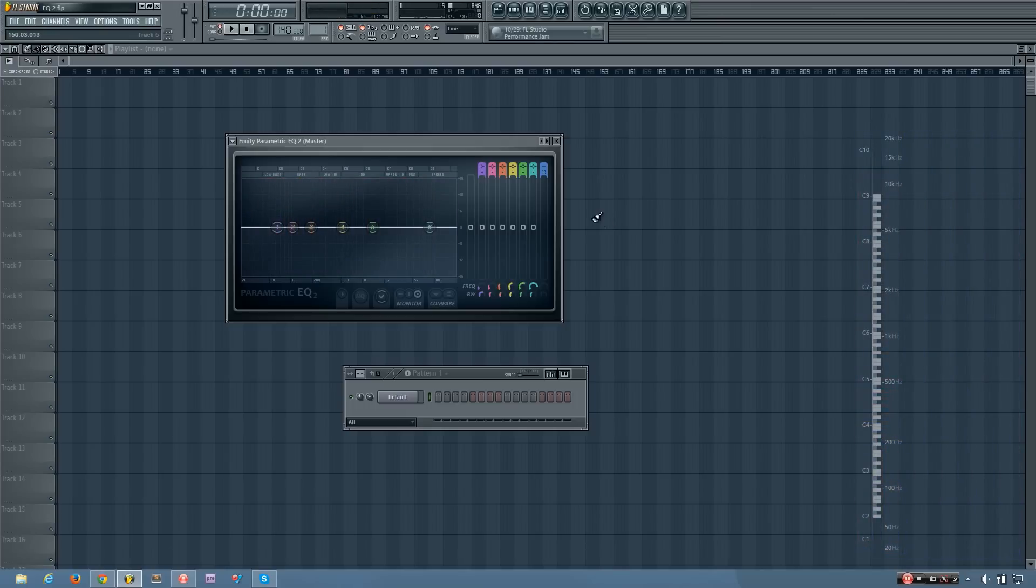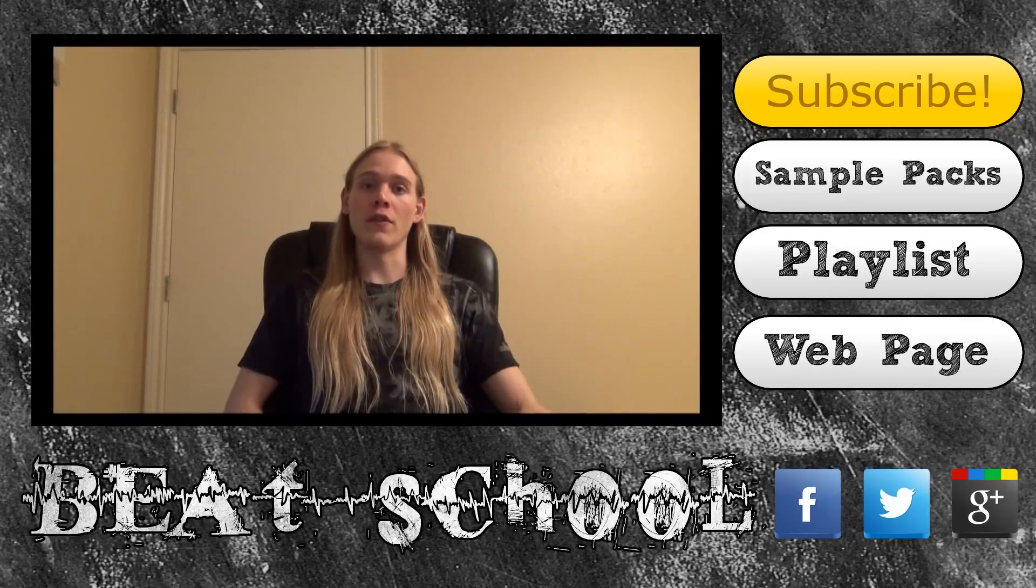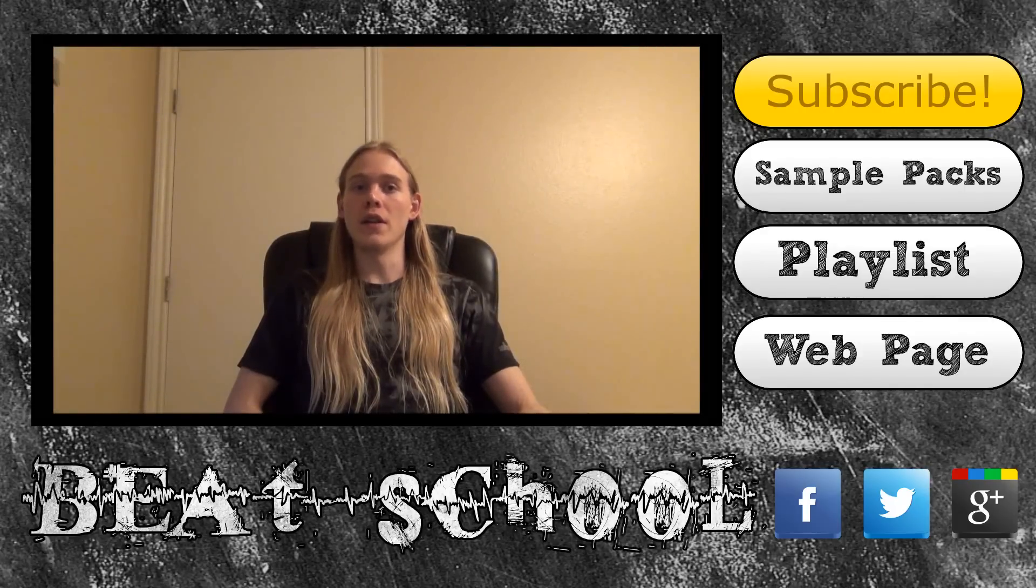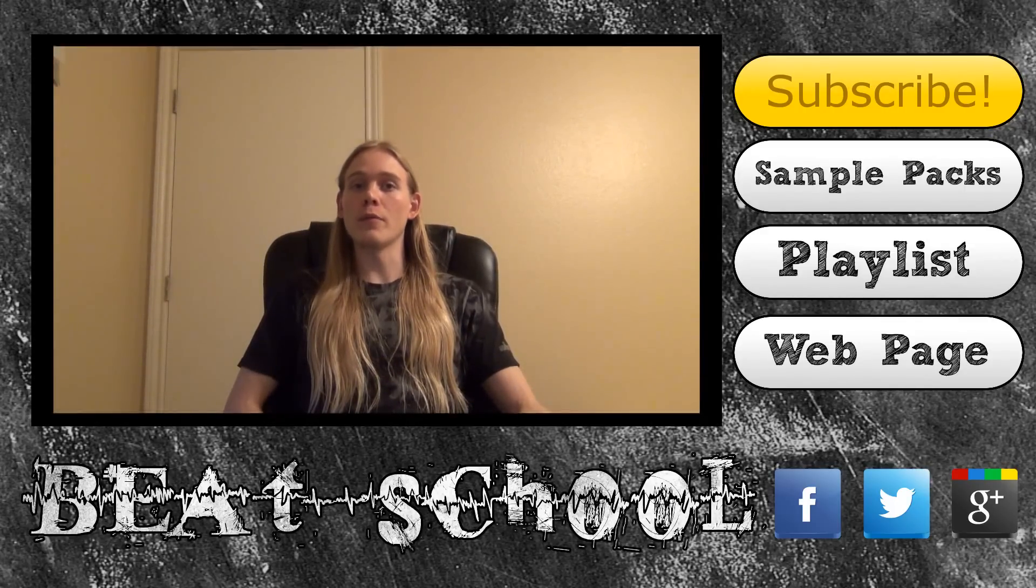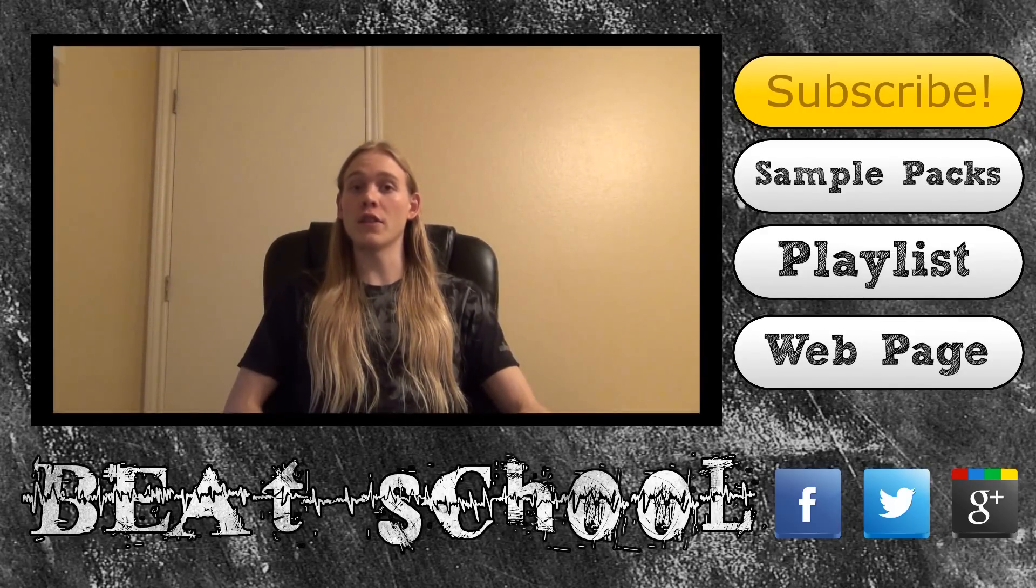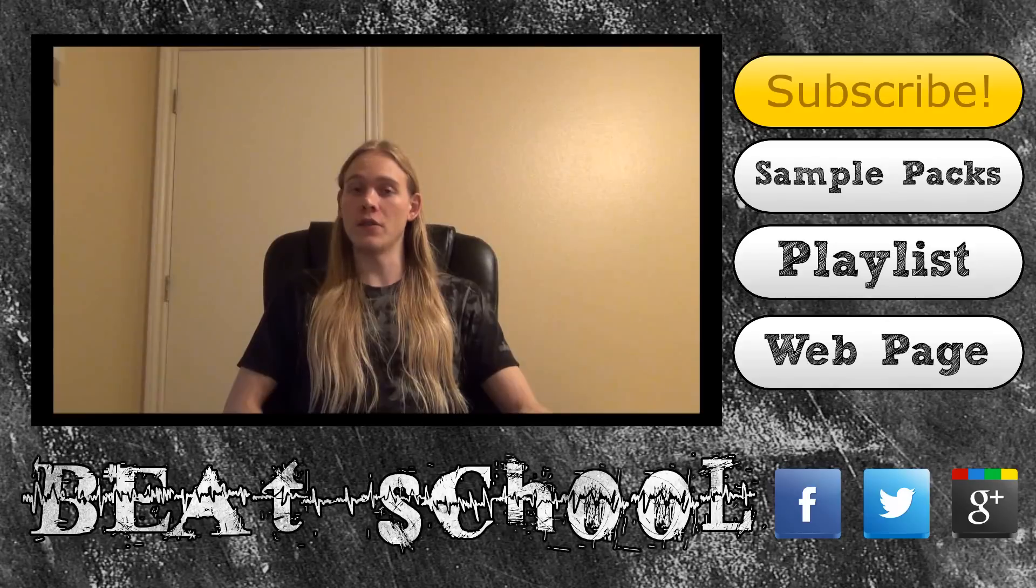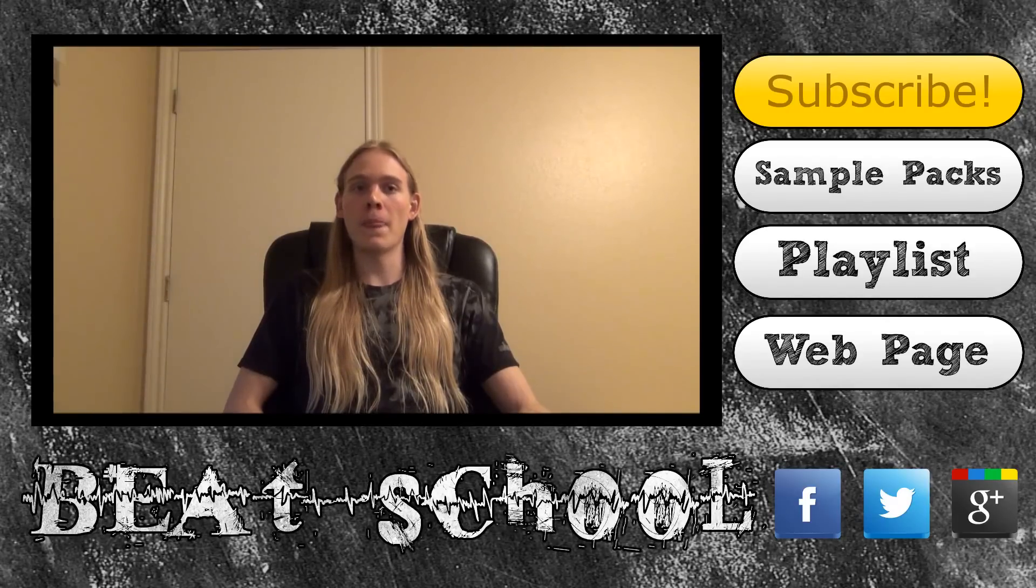Okay, so that's the Fruity Parametric EQ 2. Thanks for watching my tutorial video. I hope you found it to be helpful. If you want to learn more, be sure to subscribe to my channel so you can watch new videos as soon as I upload them.